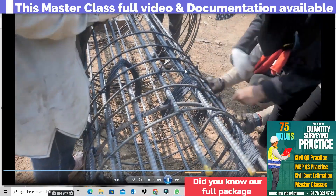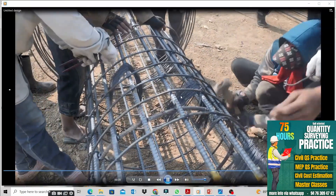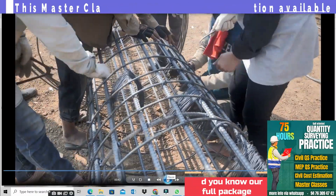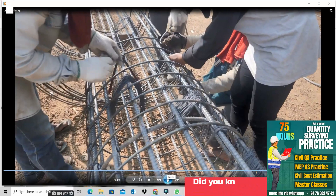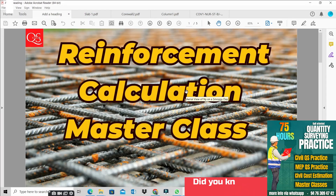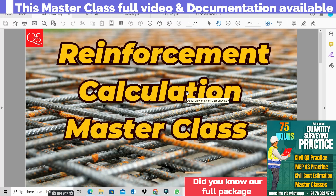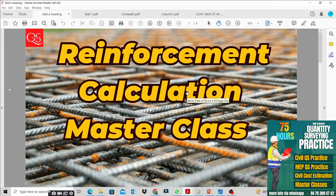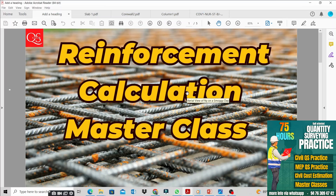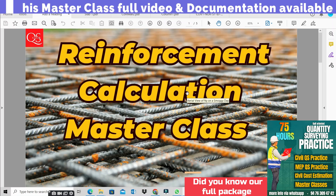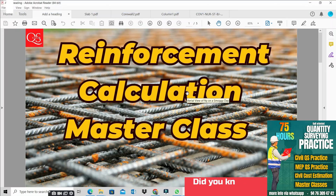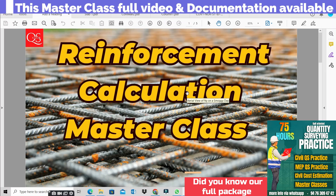Okay guys, what are we doing now? We know that in every master class we introduce the course content, and we introduce ourselves. In the course of our Reinforcement Calculation Master Class, we will learn how to do this at a high level. We will learn the course content very properly and implement the same concept and strategy.